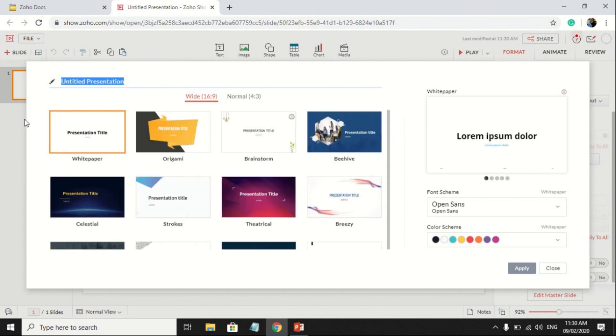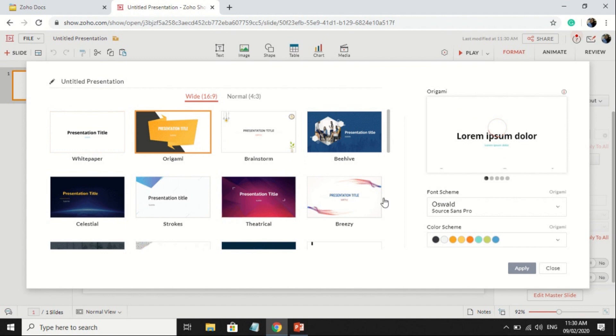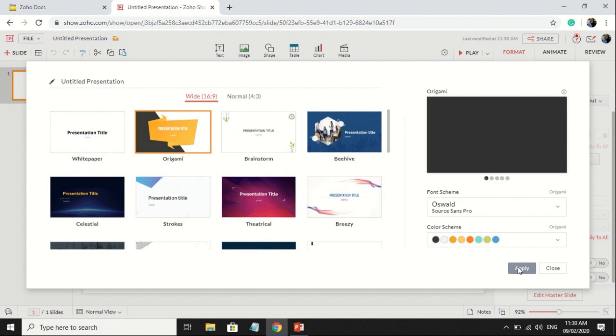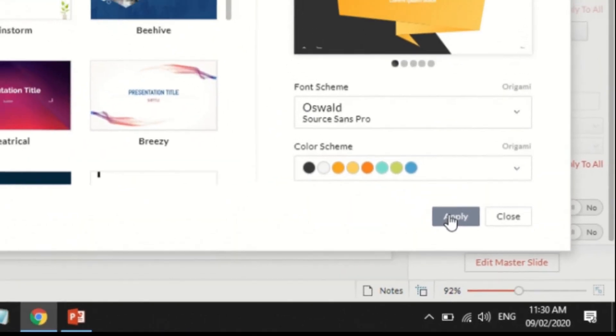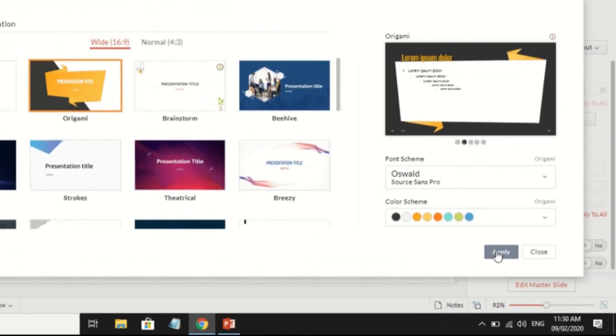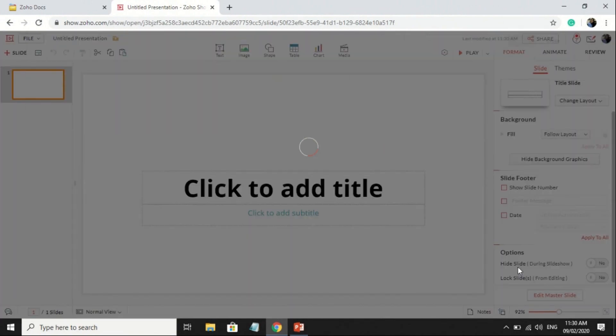You can also choose your own template for the presentation, then click Apply. You can now create your own presentation.